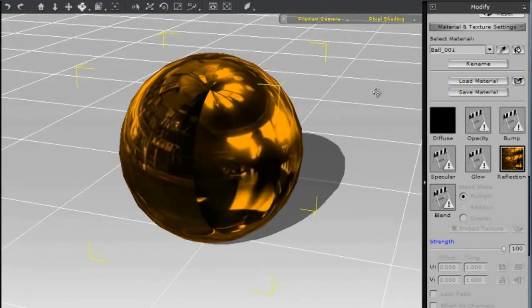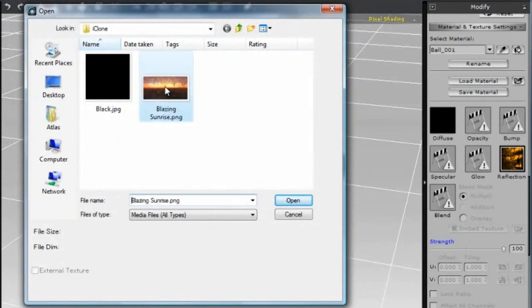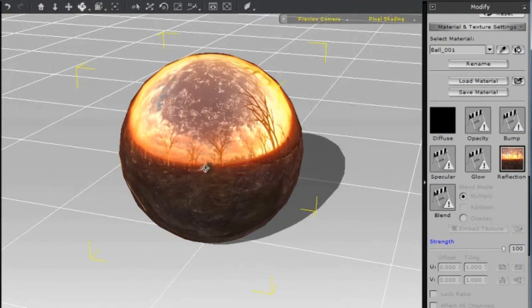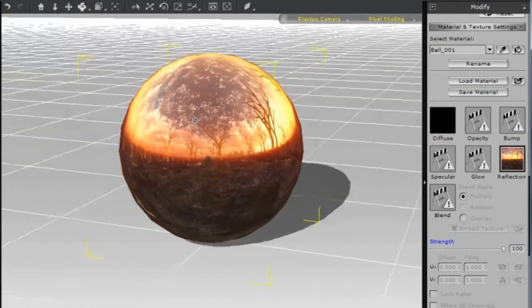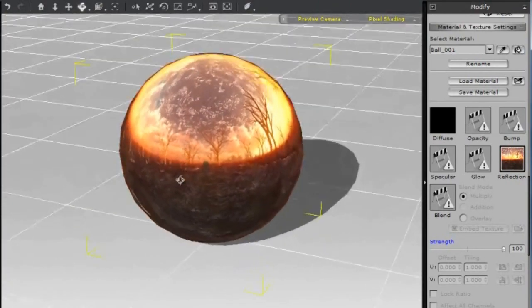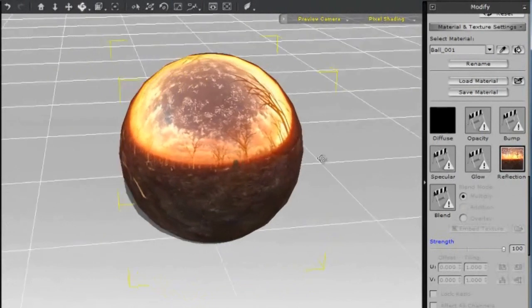Back in iClone, I'm going to double-click the Reflection channel and then double-click the Environment Map we just exported from Genetica. Notice how beautifully it maps to the object without any seams or pinching effects.